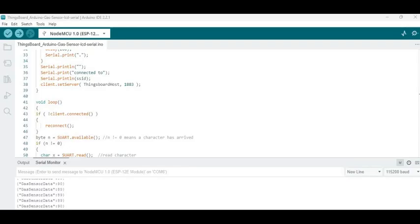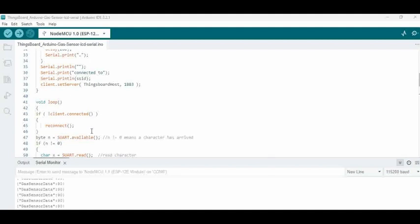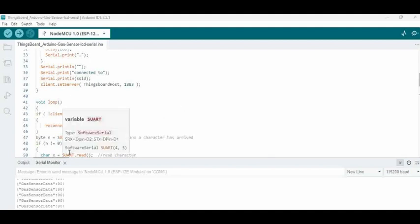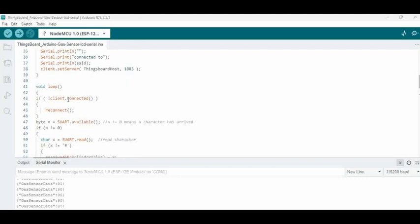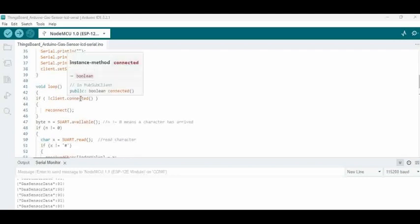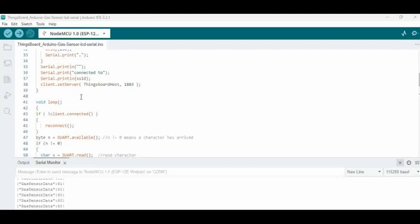We are using the Arduino IDE to write a code for NodeMCU. We have ESP12E module connected. You can see here the code - if you use the Arduino example, it will be available, or in the previous examples we have already covered.